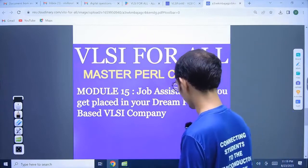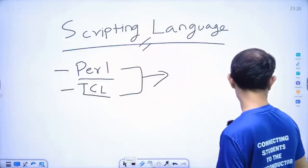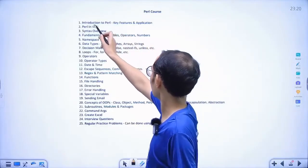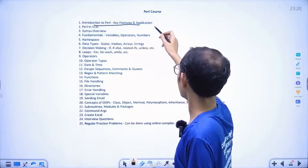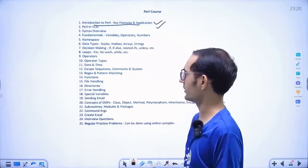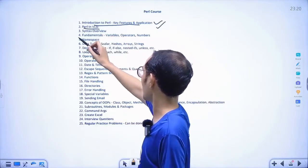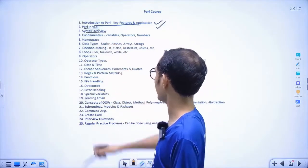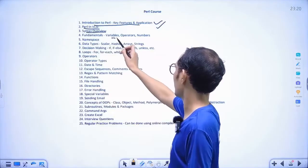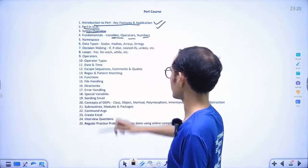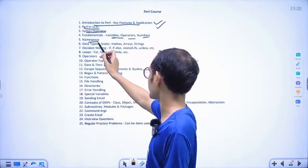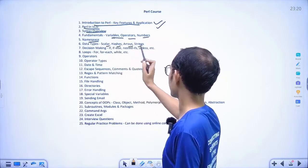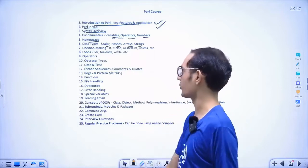Now let's discuss further about Perl. Introduction to Perl: we will discuss key features and applications. Perl applications in VLSI, then syntax overview, then fundamentals like variables, operators, numbers, namespace. Then data types like scalar, hashes, array, strings — all the data types in Perl we will discuss.